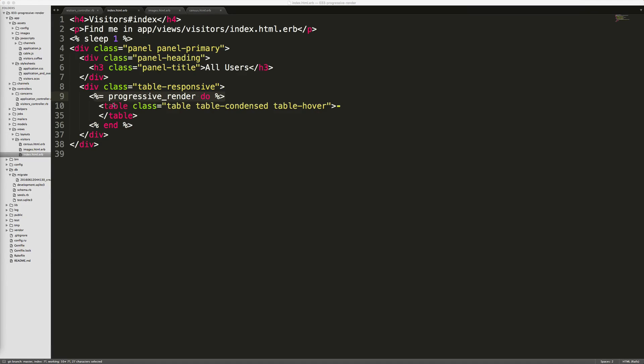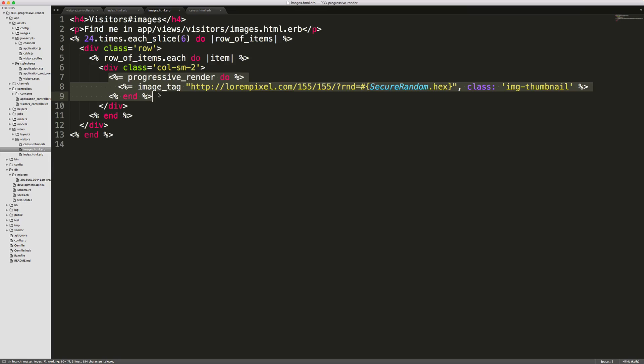So notice here for our index action, I've wrapped the whole table. And then for the images, I wrapped each individual image. Now keep in mind that if you have several thousand items, you may want to reconsider that, because the progressive render gem will render a separate partial for the loader for each item that it is loading.